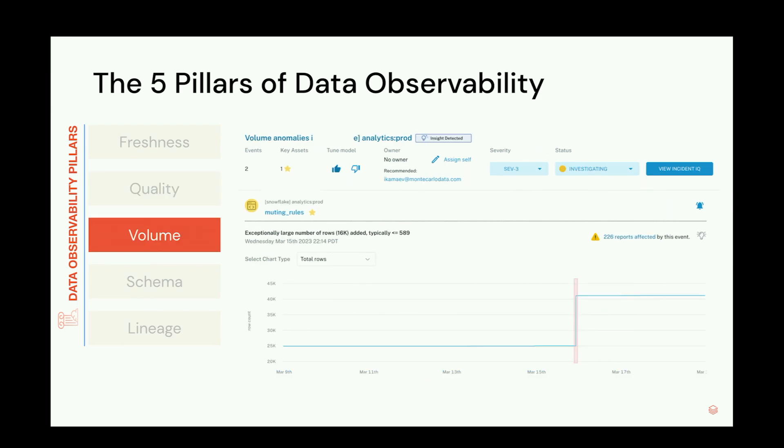Third is volume — how much data is actually coming in. If we suddenly have a big drop in volume, maybe we've deleted a chunk of data that we shouldn't have. If a table size grows by a factor, that could indicate duplicate data or many other different problems.